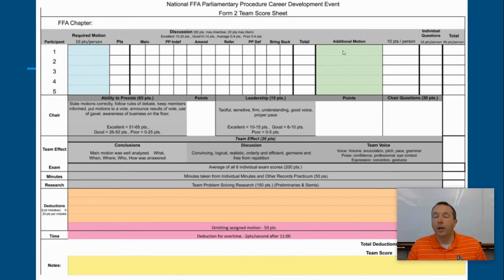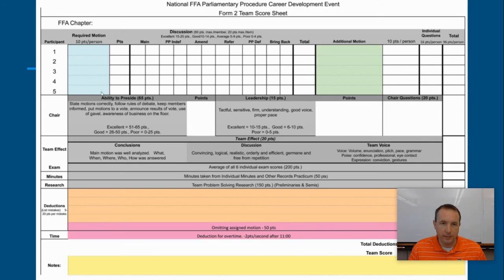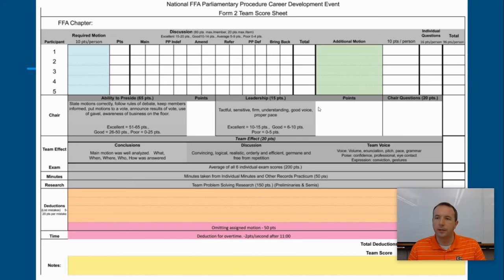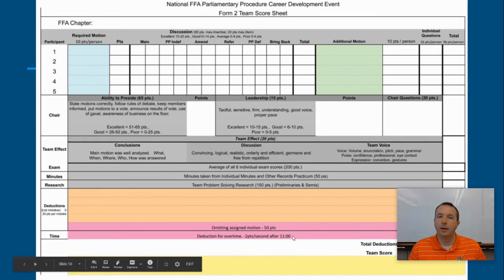They'll also make an additional motion worth 10 points per person, with debate scored in the middle of the card. Their questions are worth 16 points, so individually each student is worth 96 points total. The chair gets 65 points for their ability to preside, plus a leadership score and a question worth 20 points, making the chair worth 100 points during the session. There's a team effect score worth 20 points. The exam score does not apply for Oregon this year. Deductions are tracked at the bottom, and there's a deduction for going over 11 minutes.